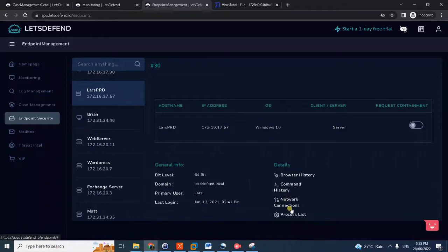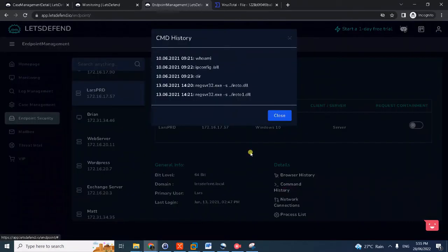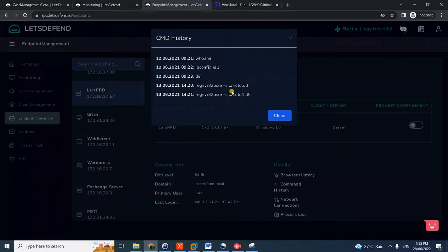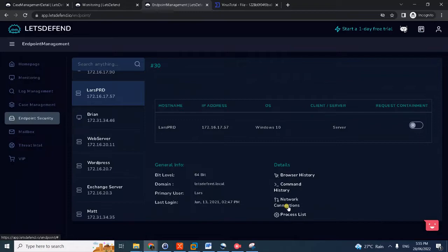And additional clues to that - you could also check the command history. Notice here these are the two malicious DLLs, right, included in the attachment, so they were registered, registered.